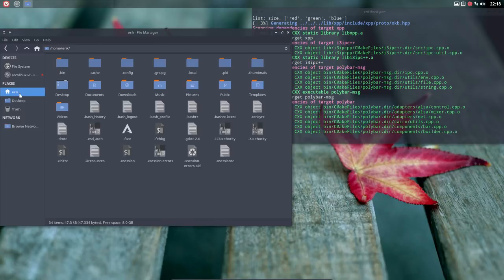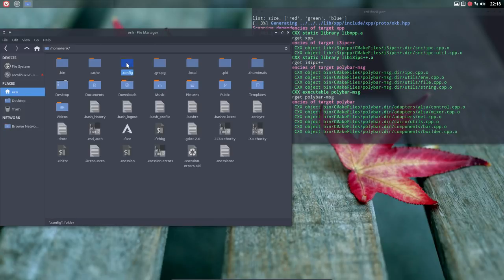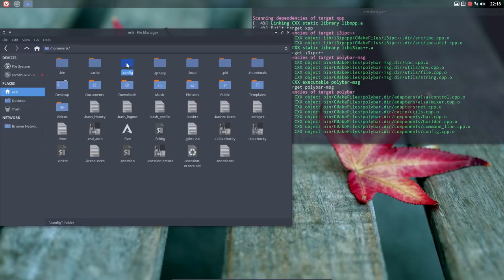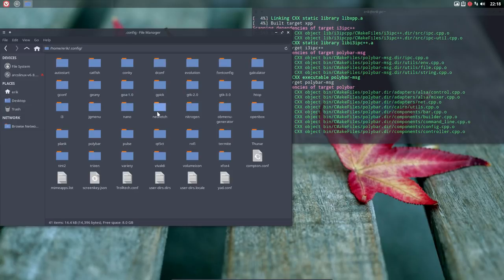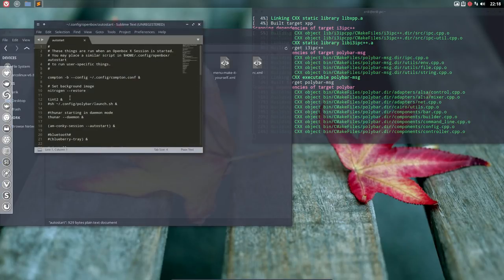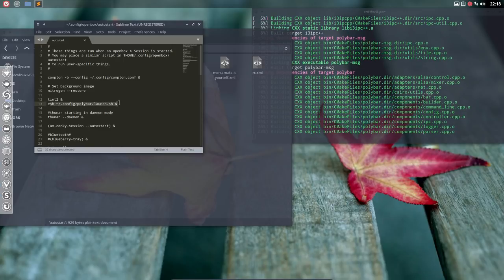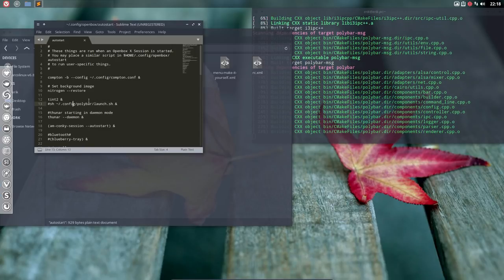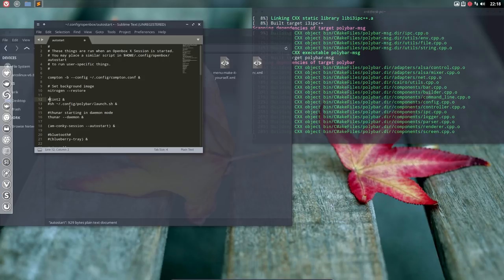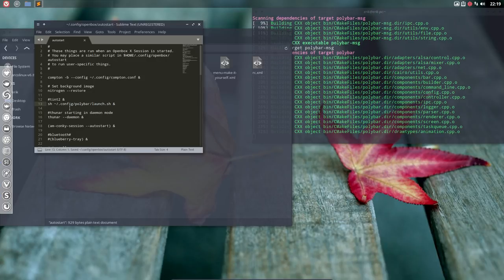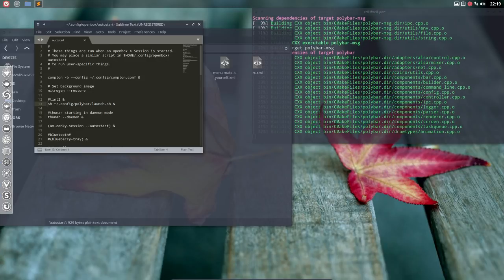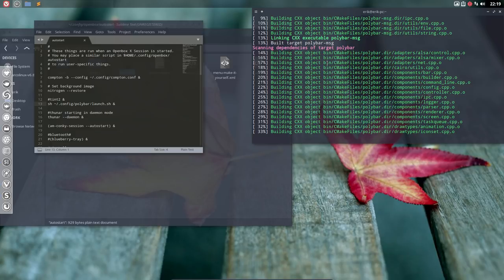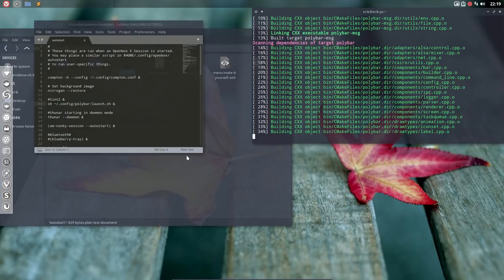We need to change the configuration of OpenBox. OpenBox says now, hey, let's launch tint2, and it's in the autostart that it launches stuff. You see this configuration line, the config polybar launch. We need to hashtag out this one and put this one in.